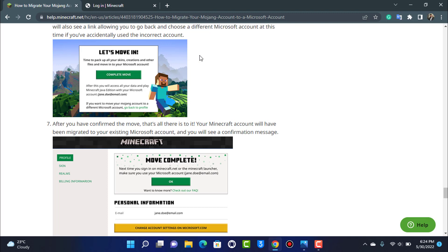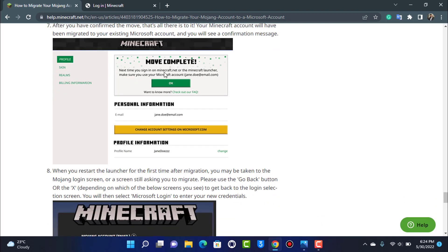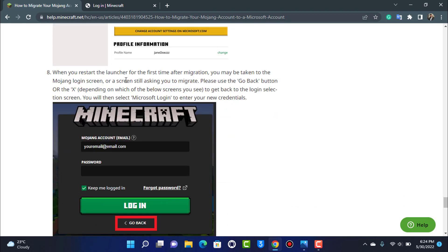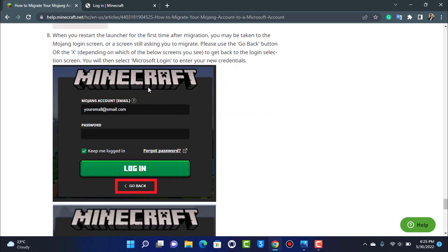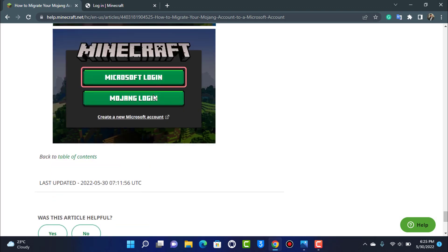At the final step, it will ask you to complete the move and provide a few extra details. You'll also see a link to go back and choose a different Microsoft account in case you used the wrong one. Once done, a pop-up will say 'Move complete.' When you restart the launcher for the first time after migration, simply enter your Microsoft login details and your account will be successfully transferred.